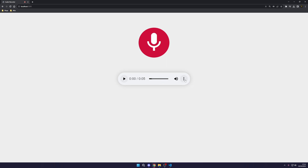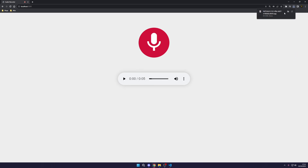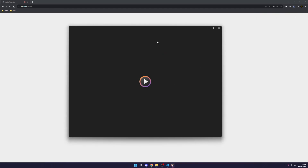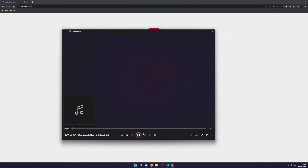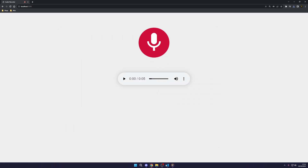I can click on the three dots and hit download, and then we can open this file up. As you can see, it works — it's really simple and it's actually very easy to do in code.